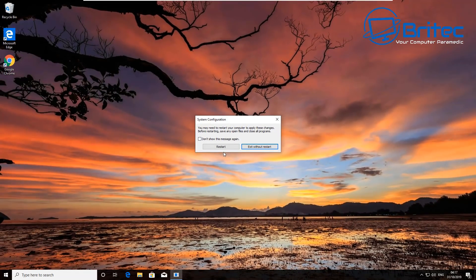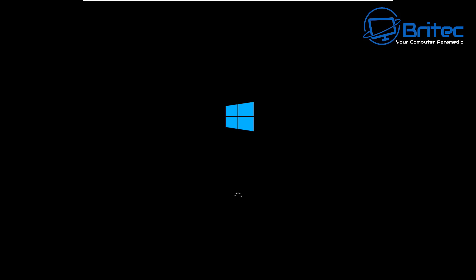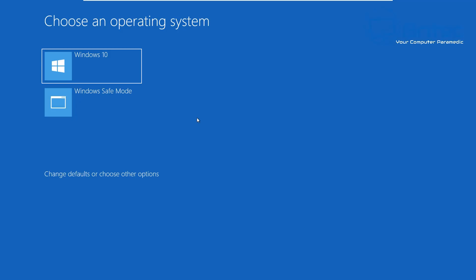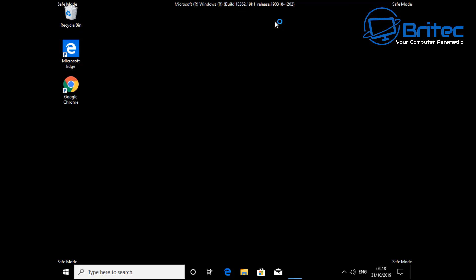We'll restart the system and you should now see our Safe Mode option on the boot screen. This is very useful for people who want to get into Safe Mode quickly on boot-up, especially if they're having problems with their computers. On the splash screen you'll see 'Windows 10' and 'Windows Safe Mode' — clicking Windows Safe Mode takes you straight in. It's super easy without tapping keys or jumping through hoops.